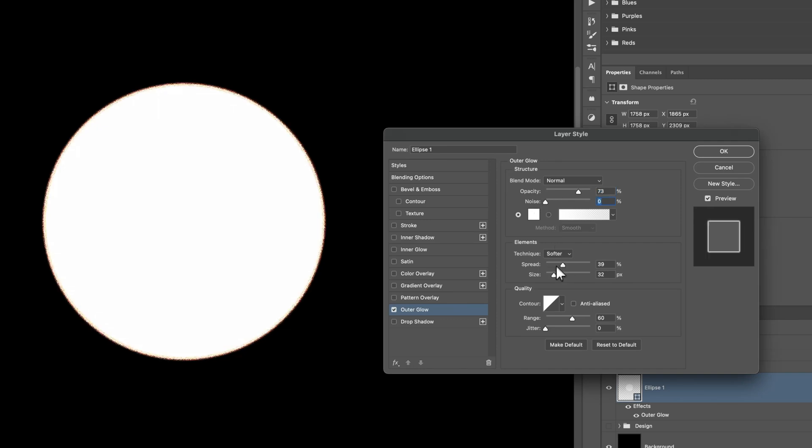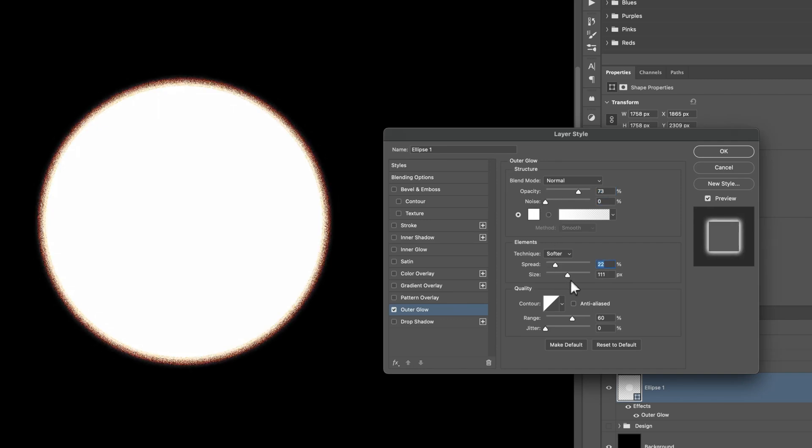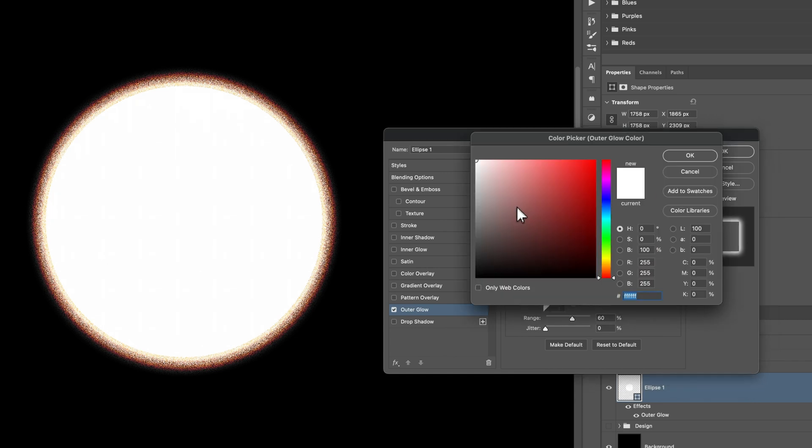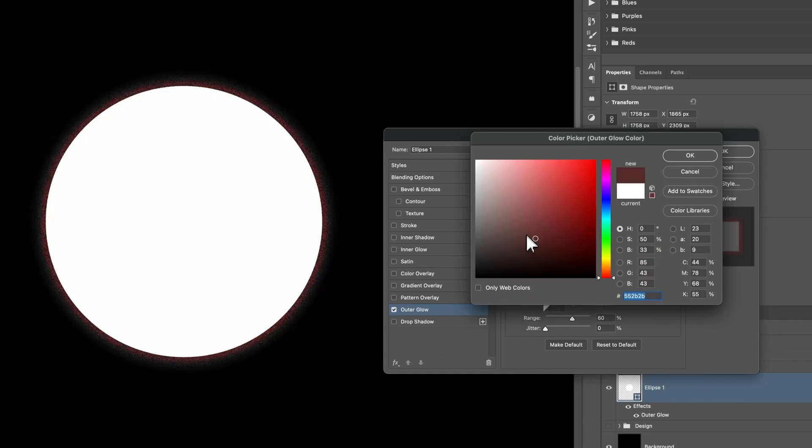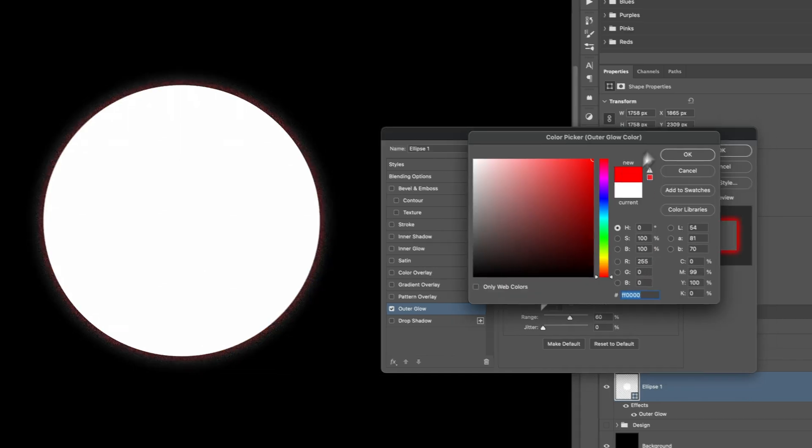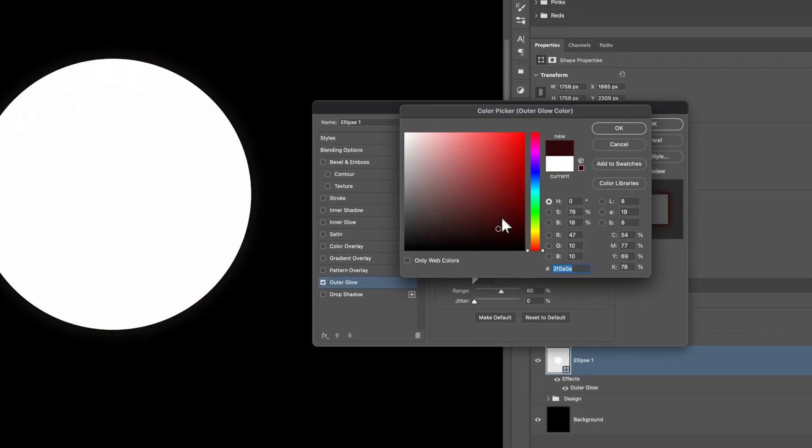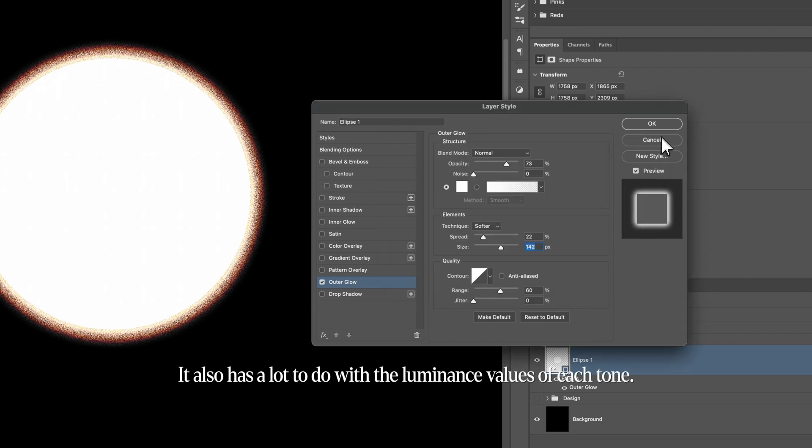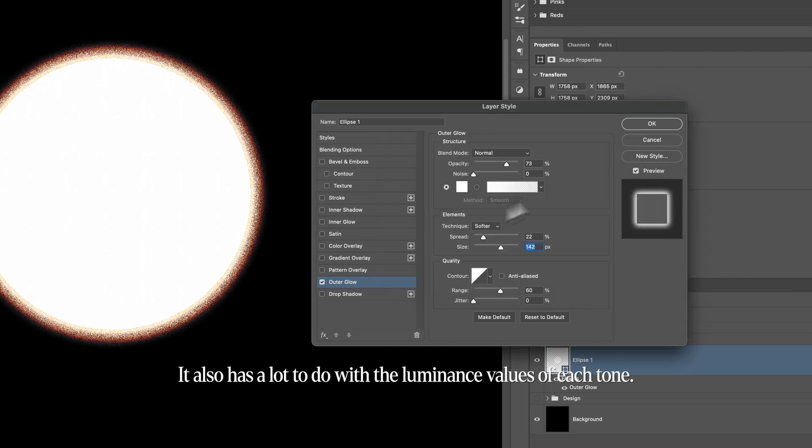And that's just because we're introducing more tones, if you will, by using that outer glow. And if you change the color of that tone, it introduces different colors as well. So the color of the outer glow is going to affect it.